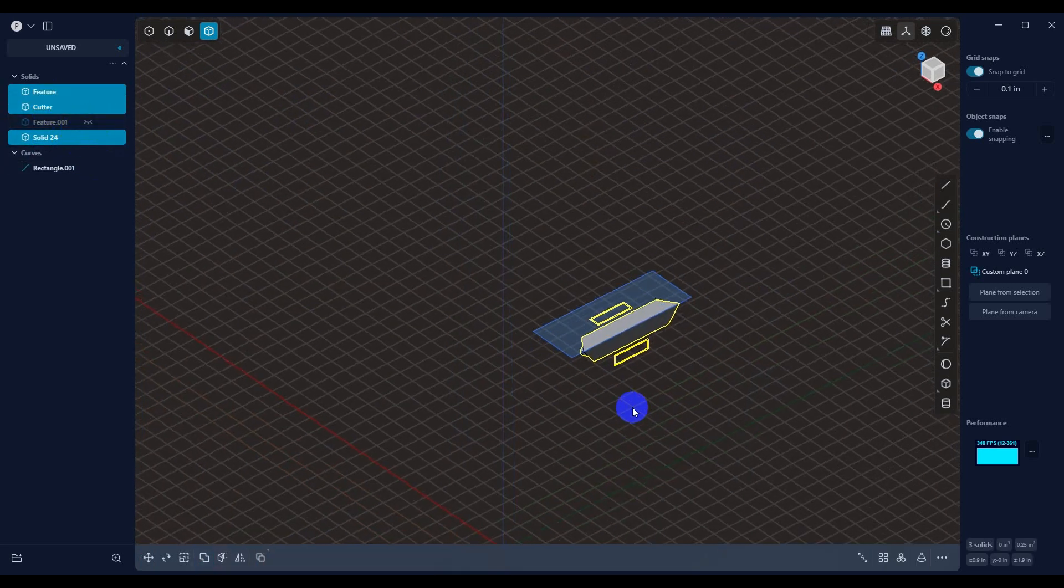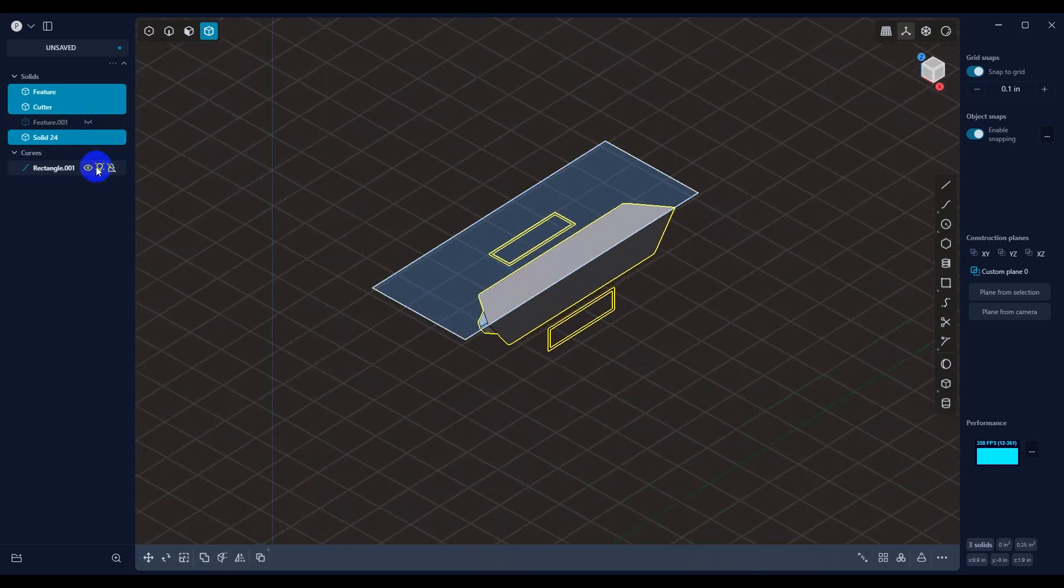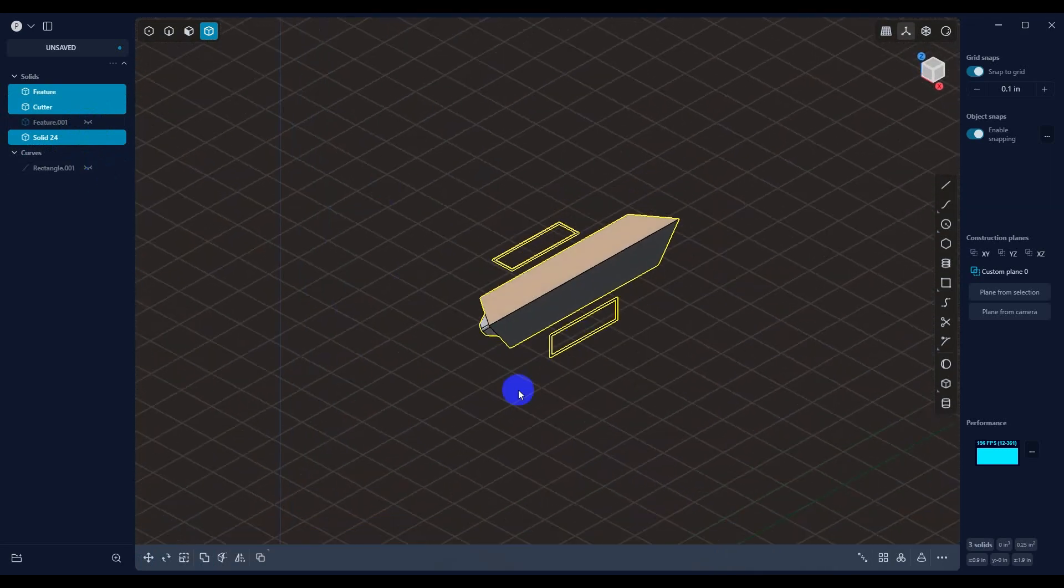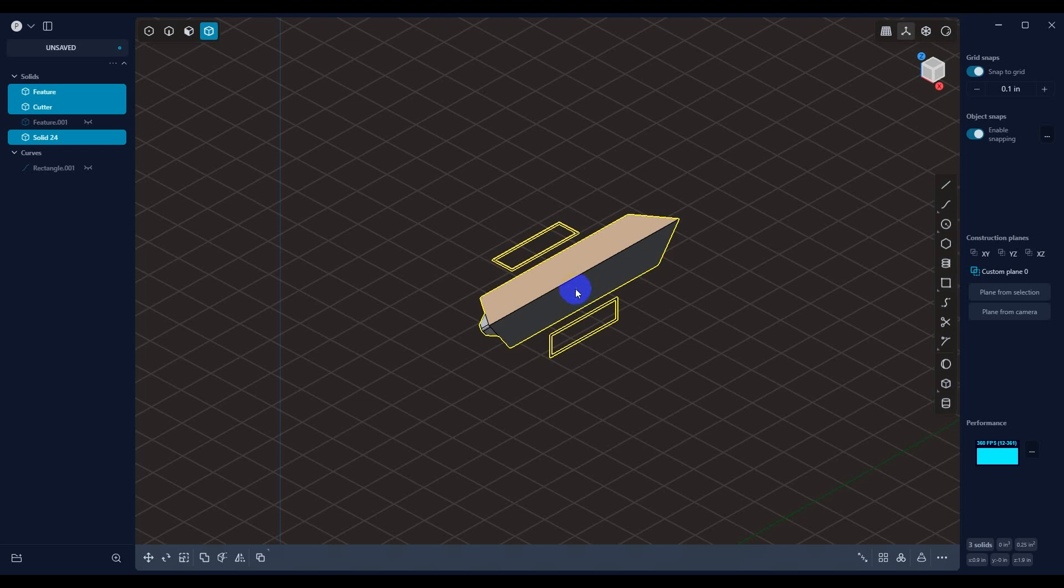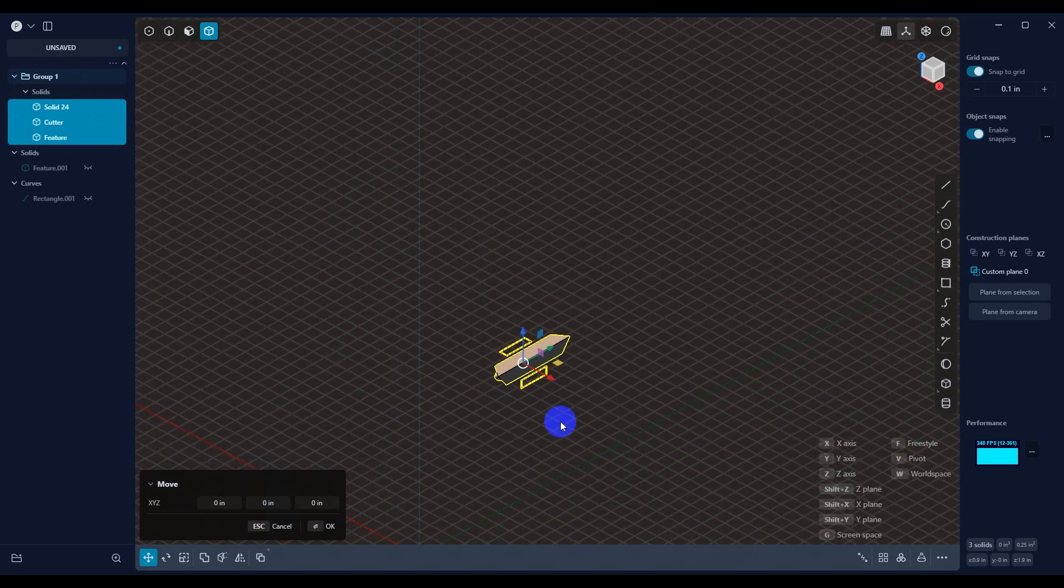And then now that we have our cutter, let's go ahead and hide that, we want to group this together. So hit Control-G and group it all together. And now that it's grouped together, we can move it out of the way.